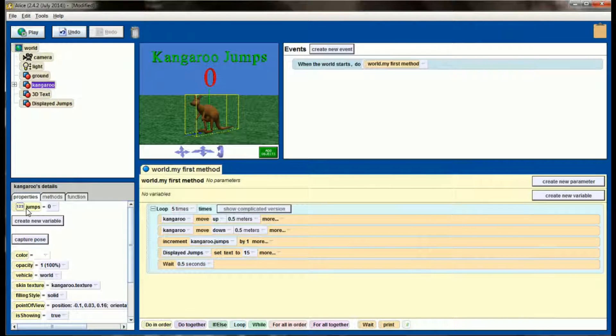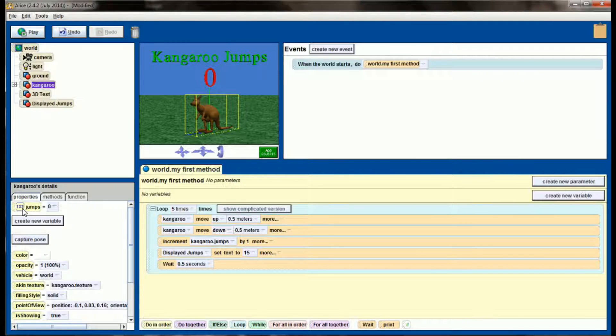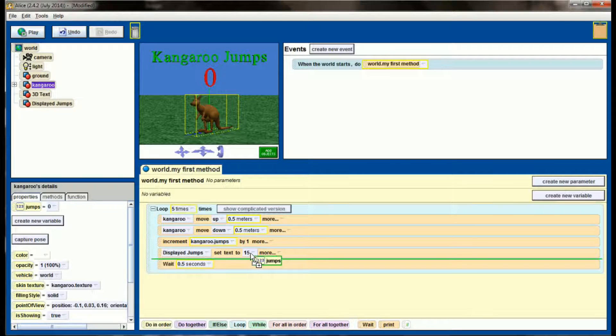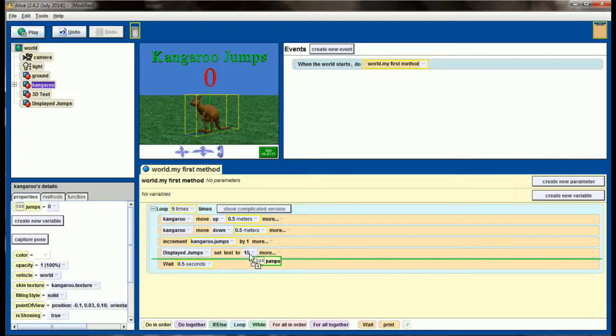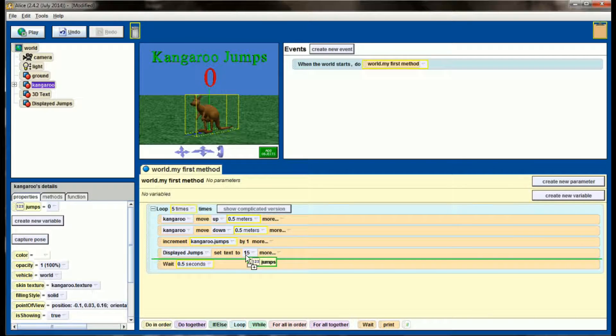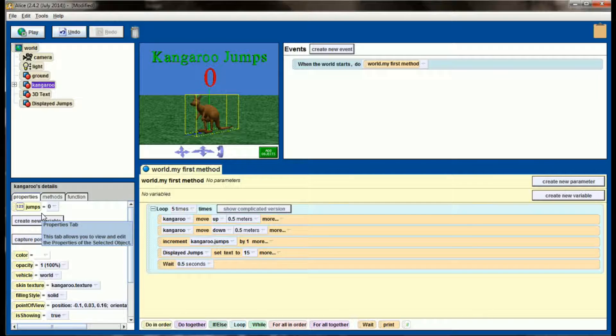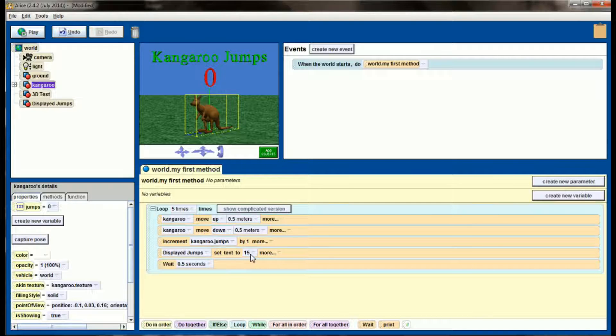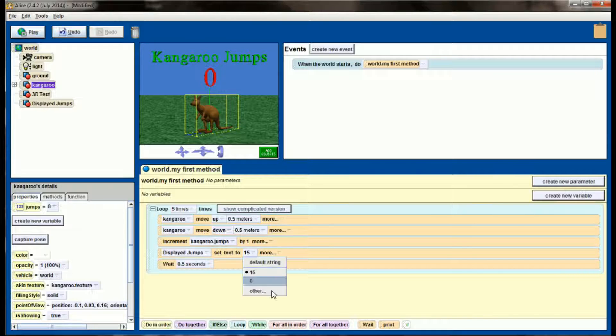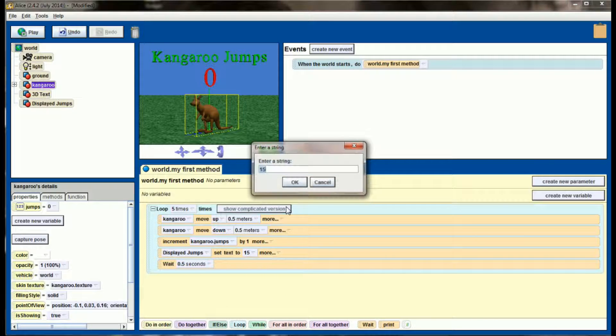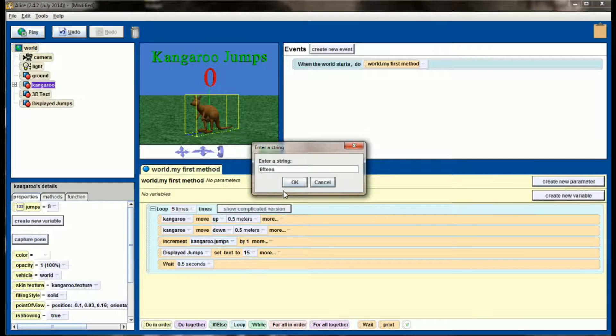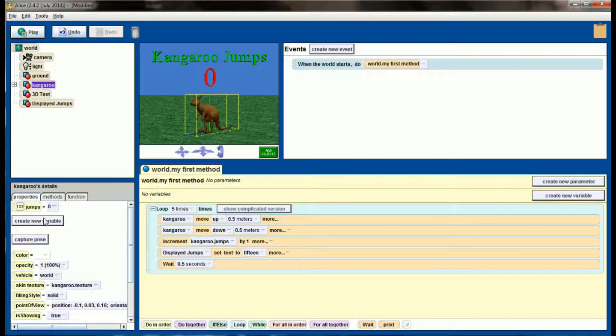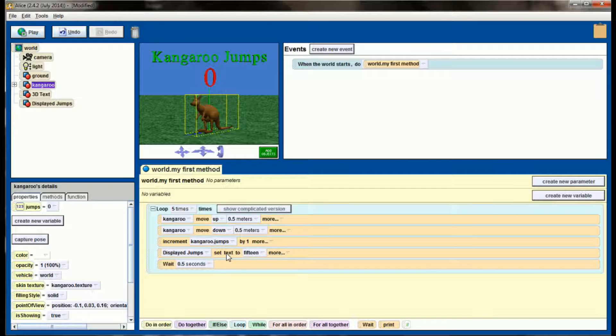What we want displayed jumps to do is set its text equal to the kangaroo jumps variable. The problem we're going to run into is that this jumps is an integer. When I go to drag it over to set text to, see I can't put it there. There's a big difference between string variables and integer variables or number variables, and they're not really interchangeable. Don't think of this right here as the number 15. This is, instead of 15, it's like the equivalent of writing 15. It would almost be the equivalent of this right here, writing 15. What we need to do is change this number to a string so that displayed jumps can be set to that string.